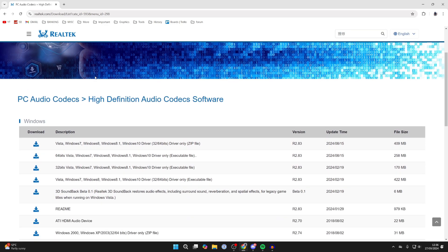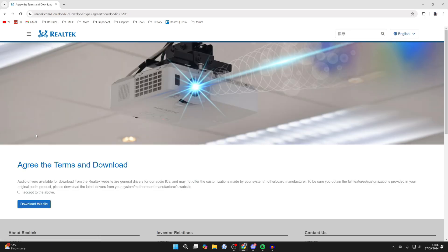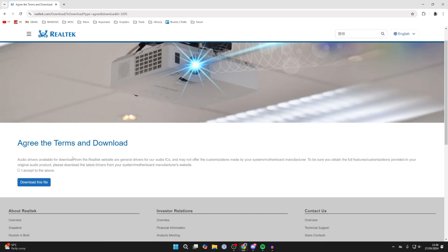Here we are on the drivers page. Now there's quite a lot to choose from, but for the majority of systems the 64-bit option is the one we want, and it's an executable file. So click on the download button to the left.